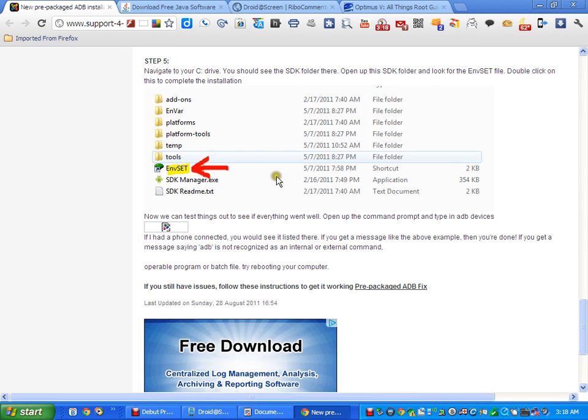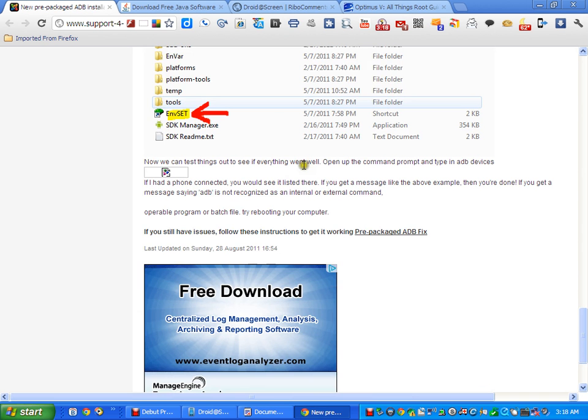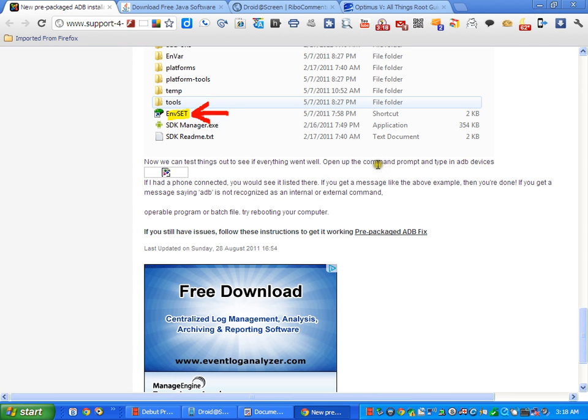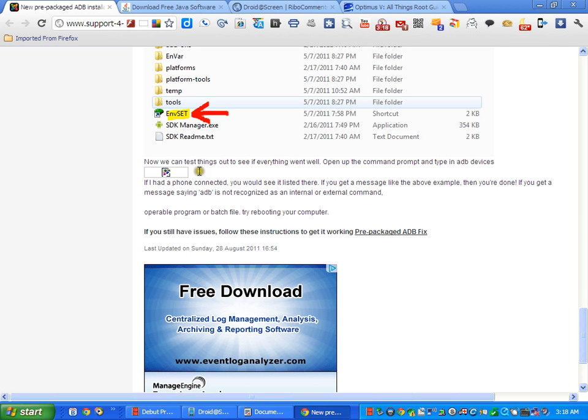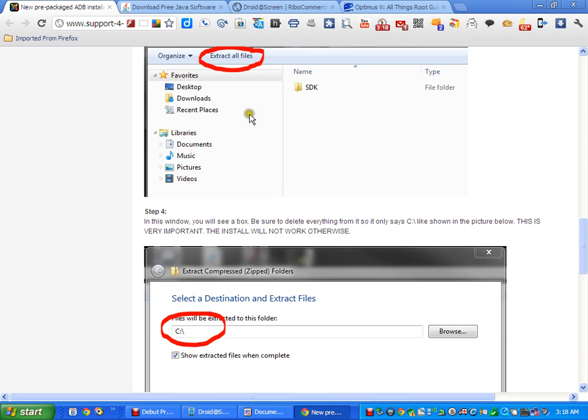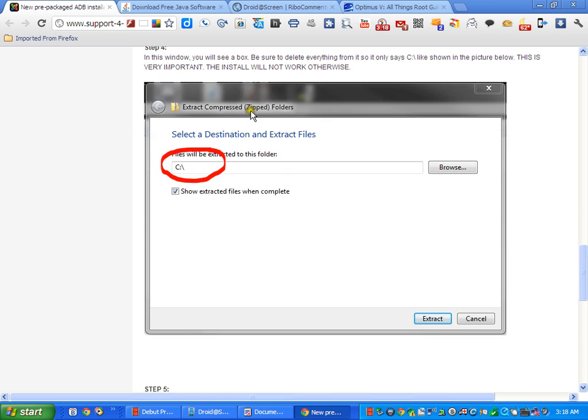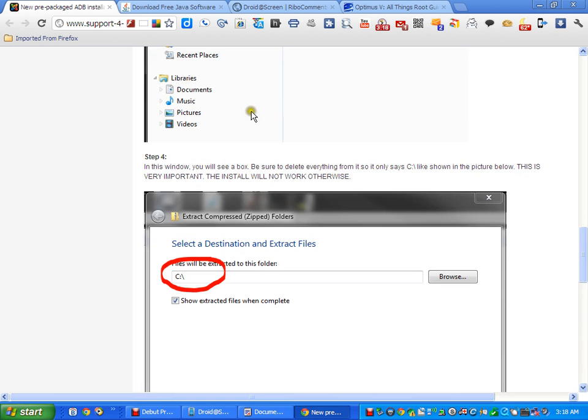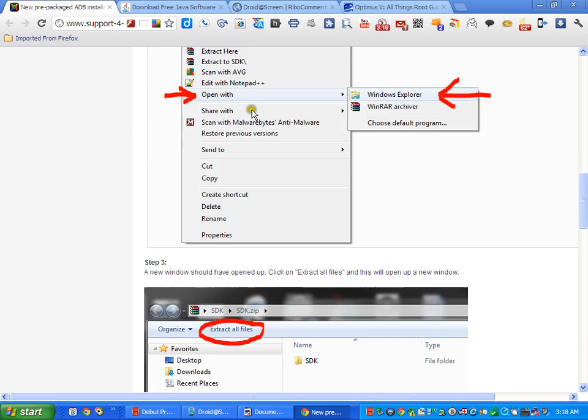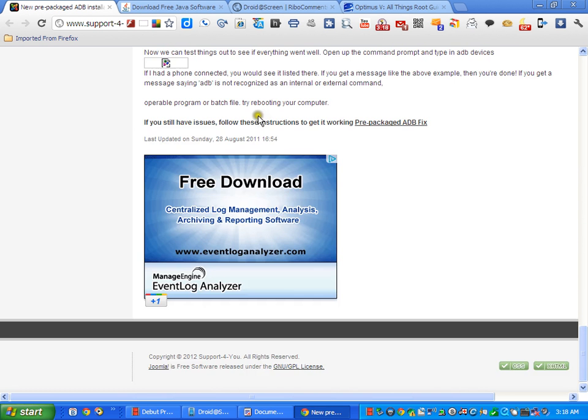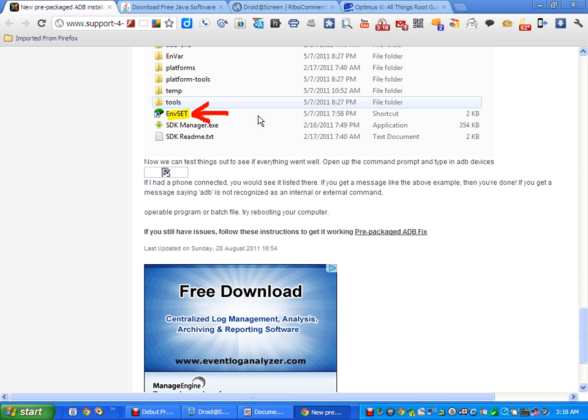The only problem you're going to run into is when you get to this part: after you set your environmental path, open up the command prompt and type in ADB devices. For some reason with the black screen in recovery it's not listing the devices when you type in this. Don't worry, ADB has been set up in your system path. This is foolproof.